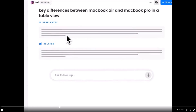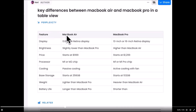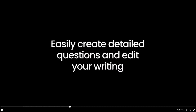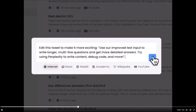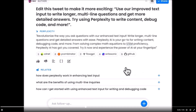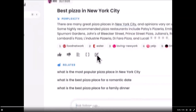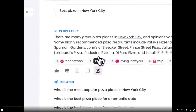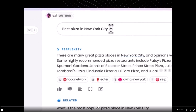Hey, what is up guys, welcome back to another YouTube video at the World of AI. In today's video I'm going to be showcasing a new amazing chatbot which is called Perplexity AI. In many cases it's actually better than ChatGPT, and this is something that I'm going to be showcasing in today's video.